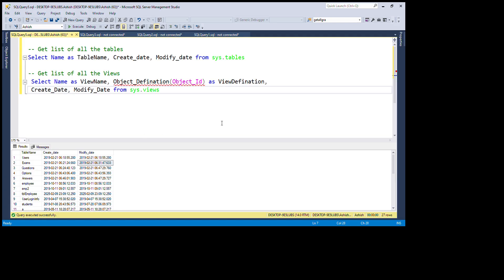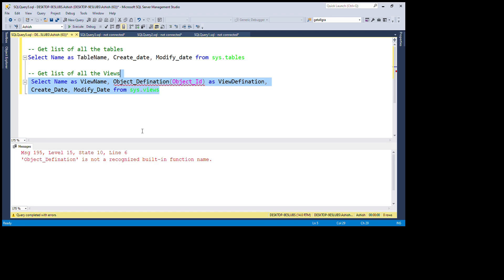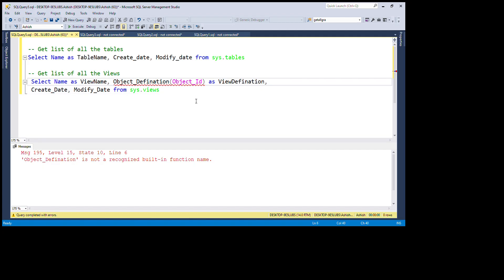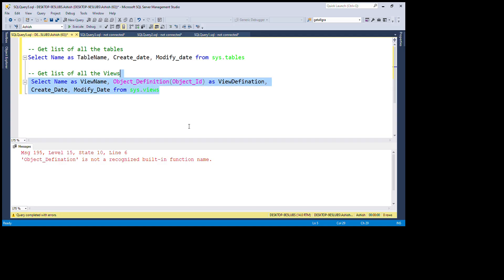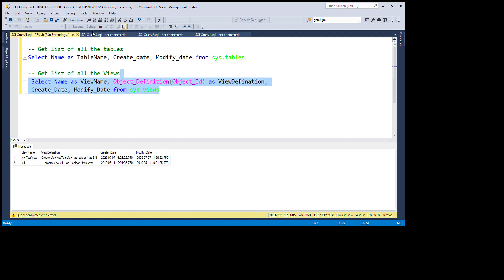When executing this query, OBJECT_DEFINITION was not being recognized — that was a silly mistake on my part. After fixing that error, I'm executing the query again and now it runs successfully.